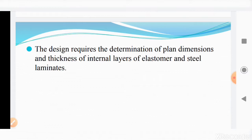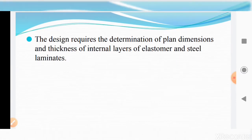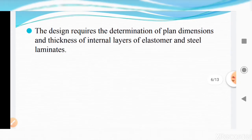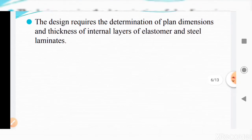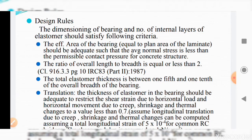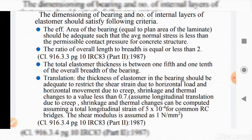The design requires the determination of plan dimensions and thickness of internal layers of elastomer and steel laminates. This is done using the table given in Appendix 1 of IRC 83 Part 2, 1987, where from the maximum and minimum loads from the superstructure on the bearing, we can determine the plan dimensions, height, and number of layers of the bearing.